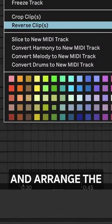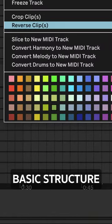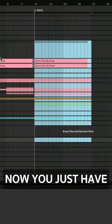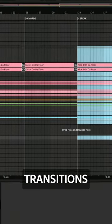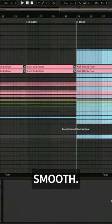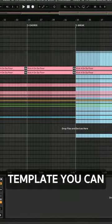Take your loop and arrange the basic structure following your markers as guides. Now you just have to fill in the blanks and make all the transitions smooth, and you have a template you can learn from.